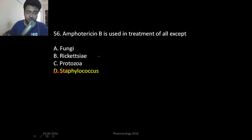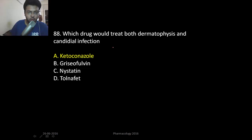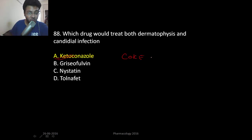Which drug would treat both dermatophytosis and candidal infections? Remember, we talked about this drug in enzyme inhibitor context — it was ketoconazole. So ketoconazole can be used in both.